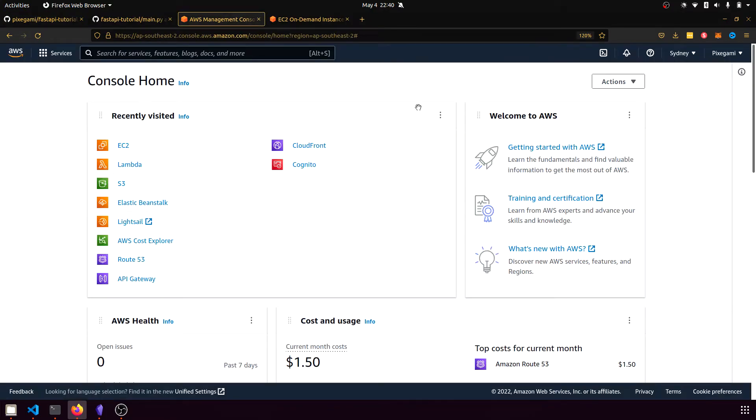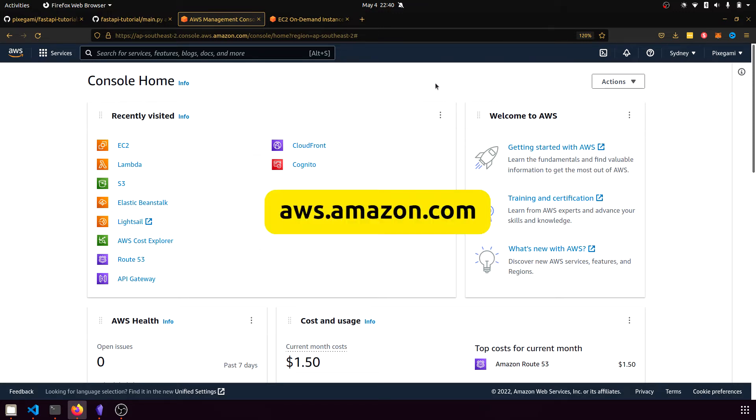So to get started, you first need to log into your AWS console. Sign up for an account if you don't have one and log in and you should see something like this.